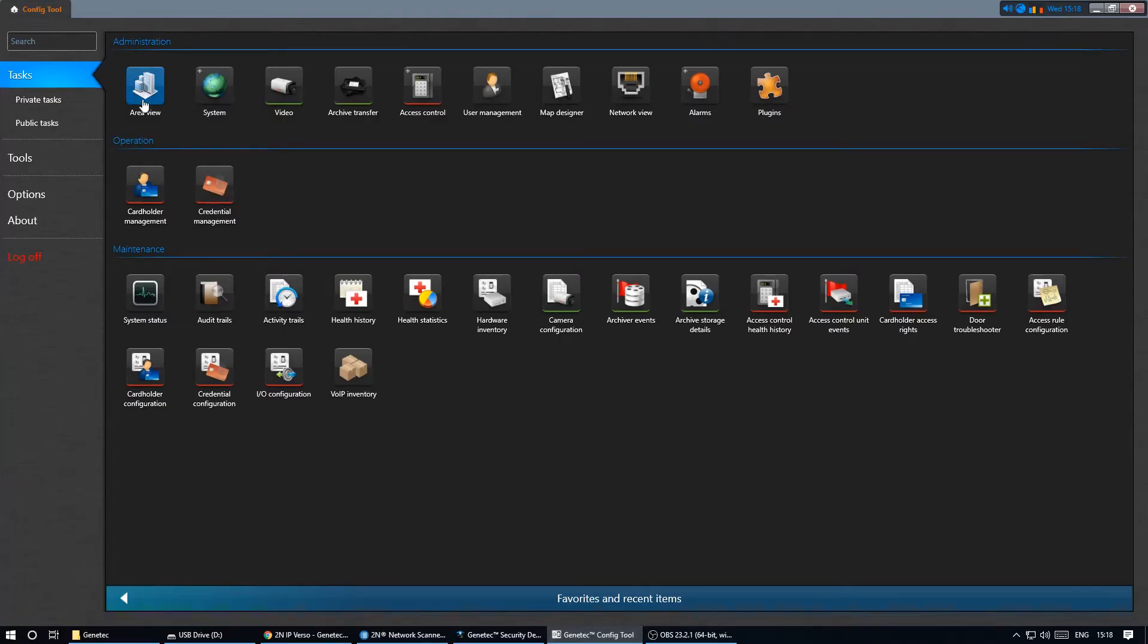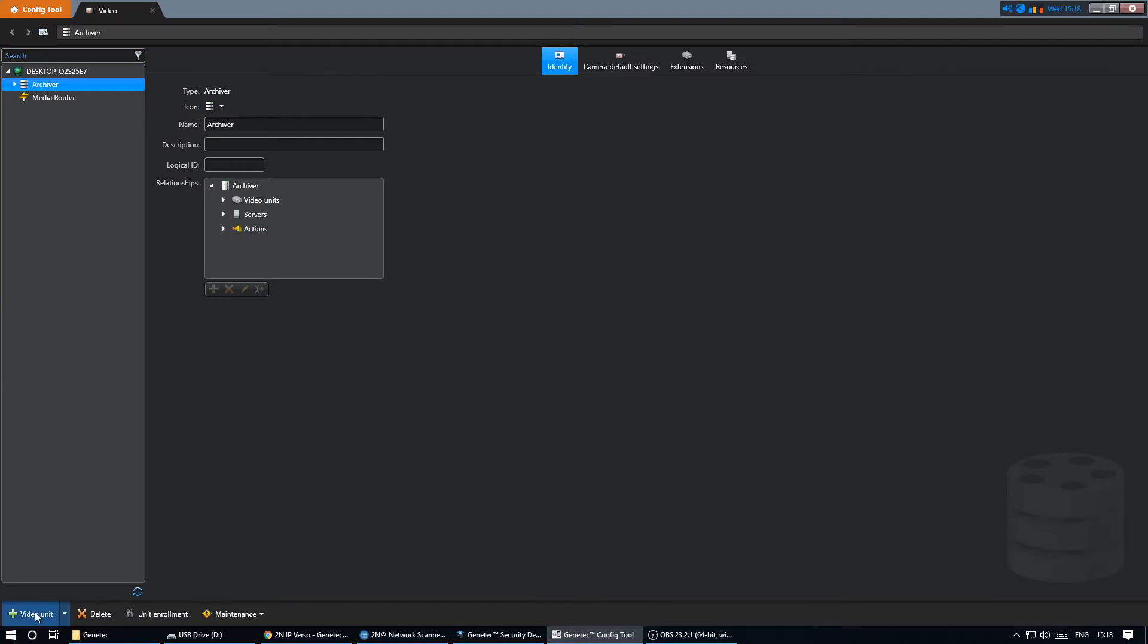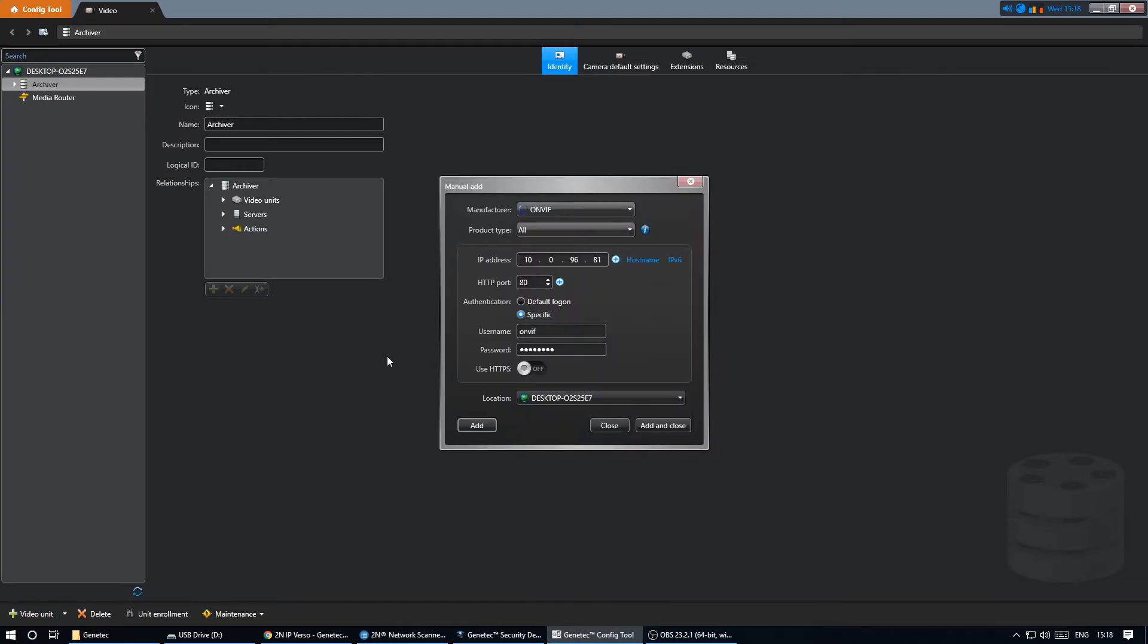Now we can go to the config tool and add a new video unit. We select OnVIF as the manufacturer unless already selected. Fill in the IP address of the intercom and the OnVIF credentials we've just created.